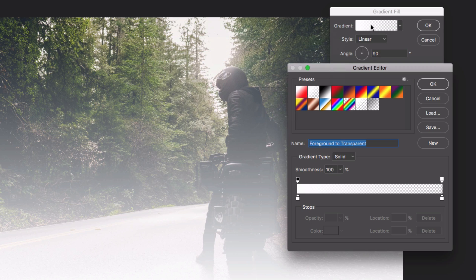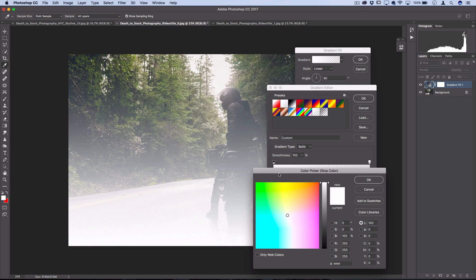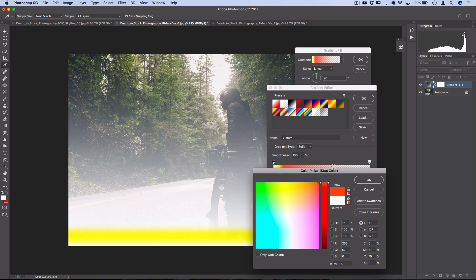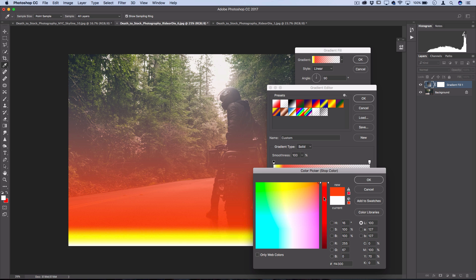Now you want to double click on this gradient and add two color stops by clicking on the line. For the second one, you want to make it a bright yellow. And for the next one, you want to make it a deep bright red.